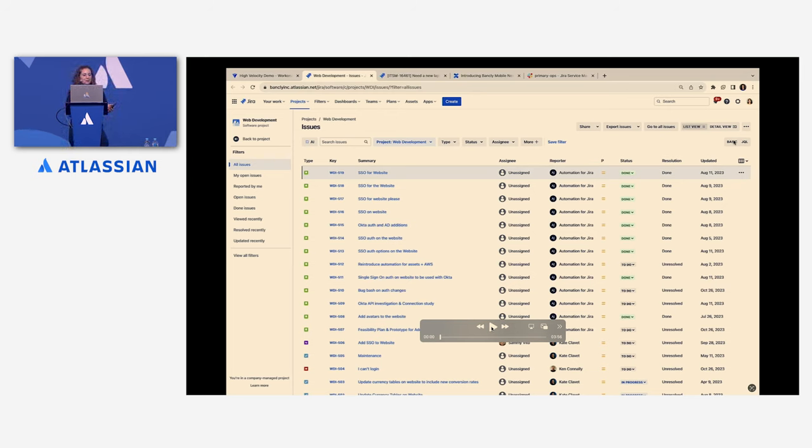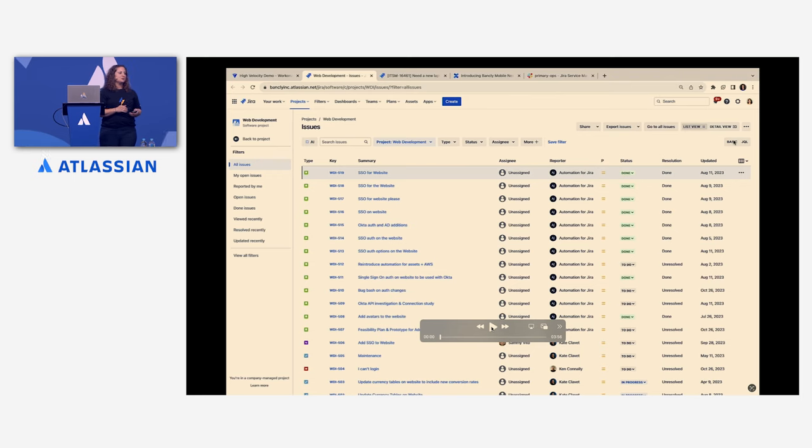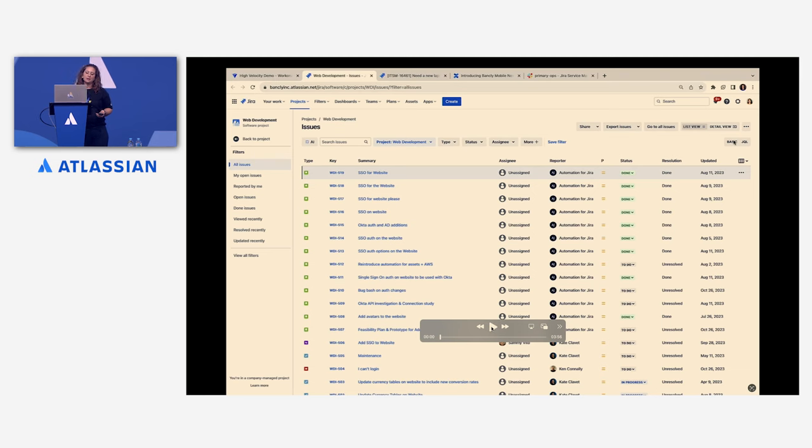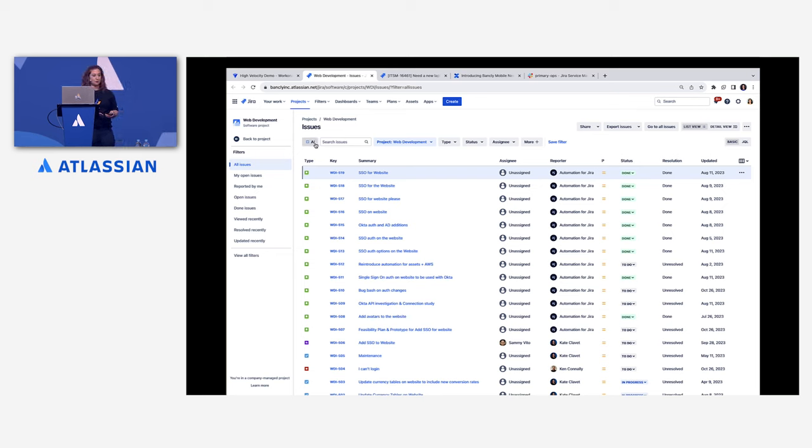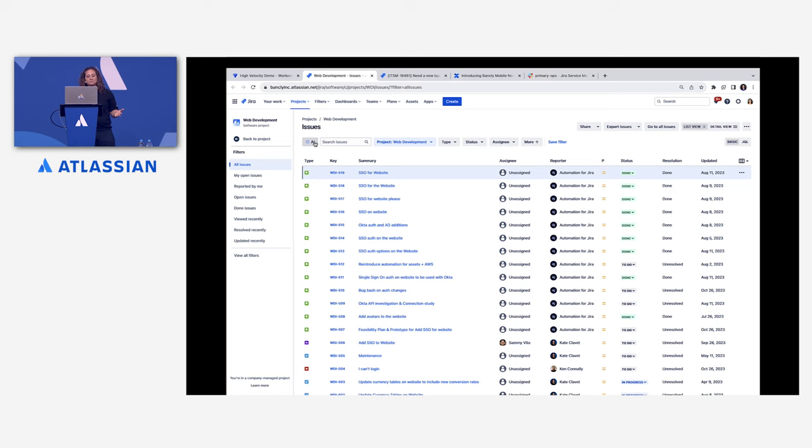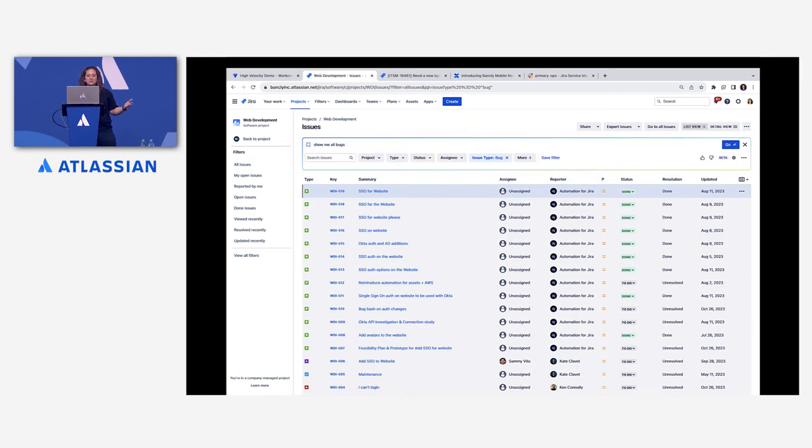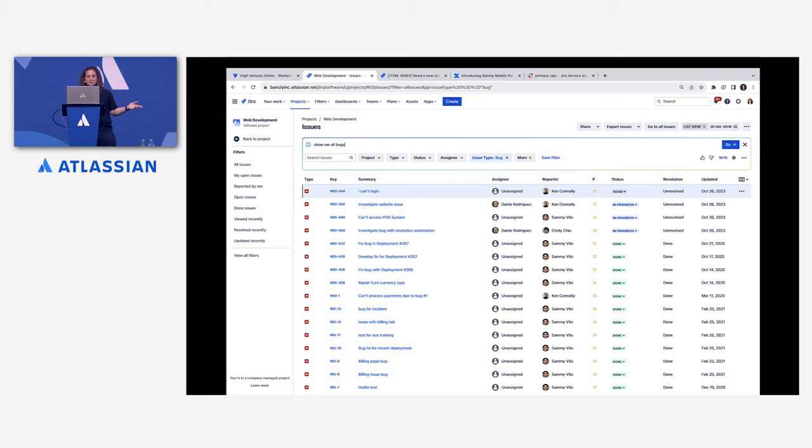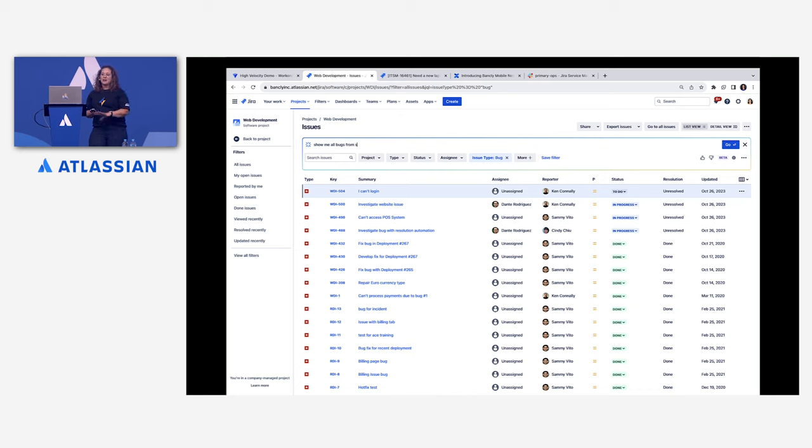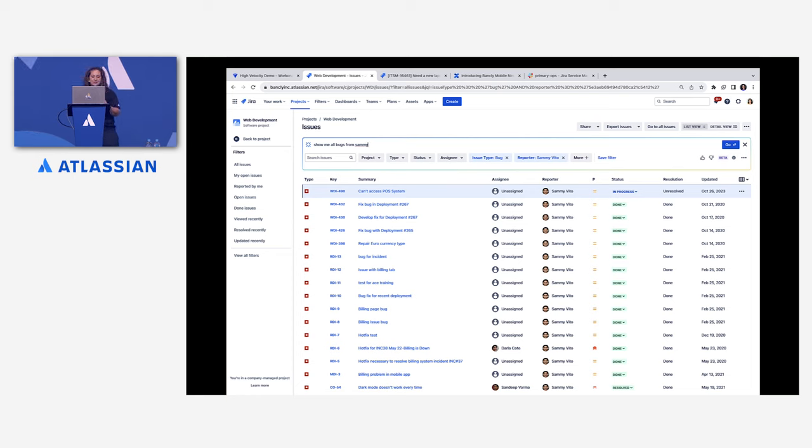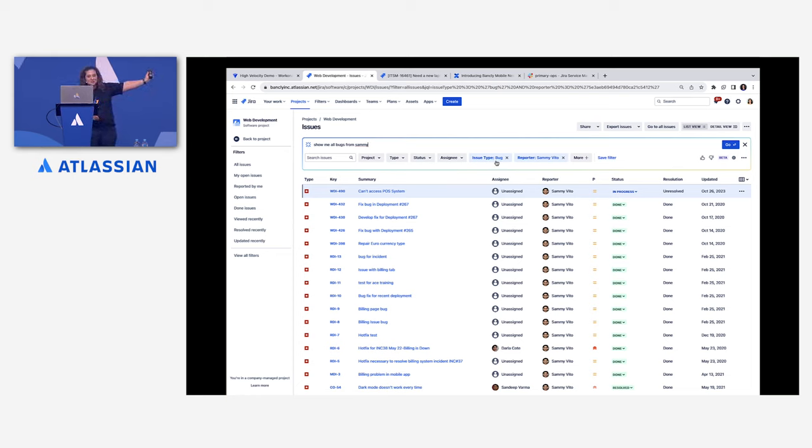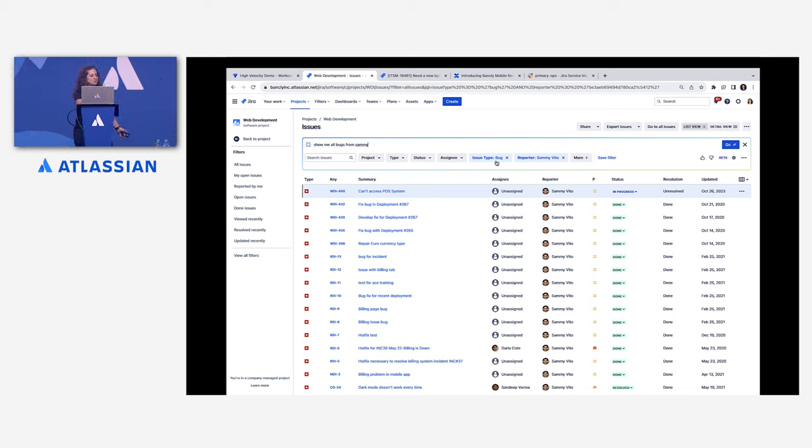So here we have a software project. And we're going to show you how you can use something called natural language search, which is an Atlassian intelligence feature. The nice thing about natural language search is, as we mentioned, service management is for everyone, not just IT folks, and some of us don't know JQL. So what you can do is you can type in something in plain language, for example, show me all bugs, and it's going to pull those results up for you. It's translating that natural language into Jira query language. You can further modify it, so from Sammy. And if you look closely, you can see we're seeing all these bug issues from Sammy.